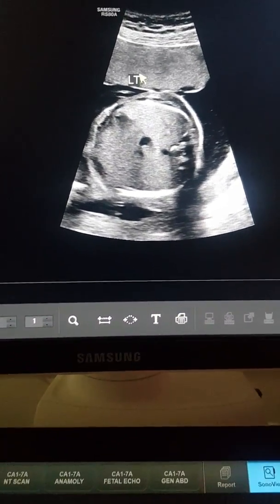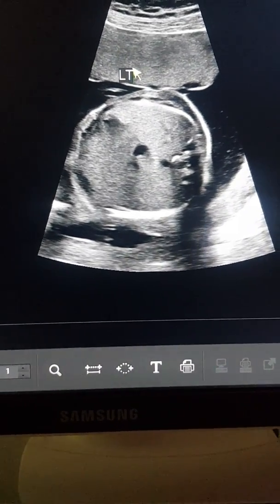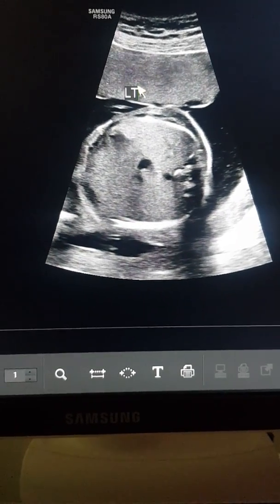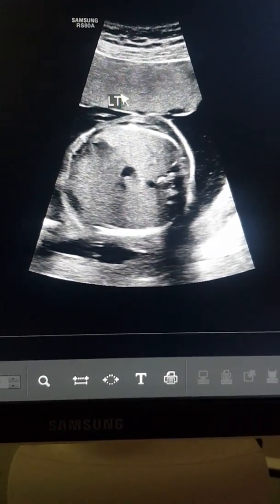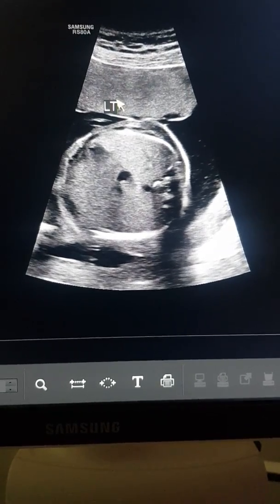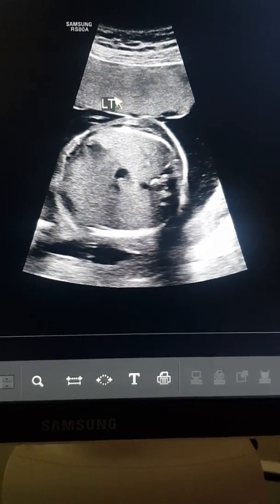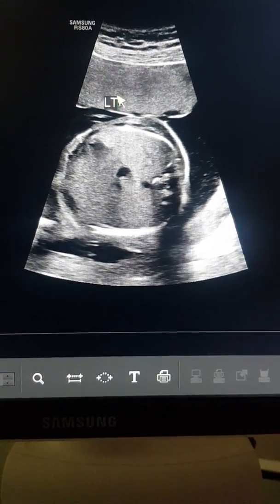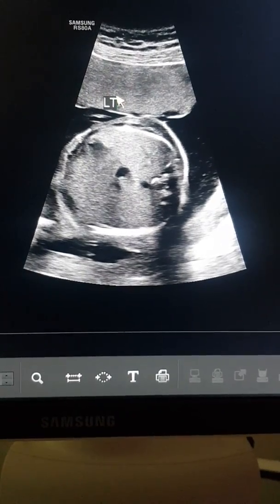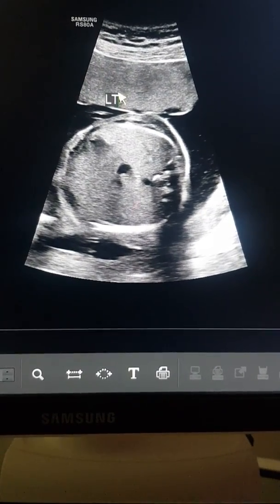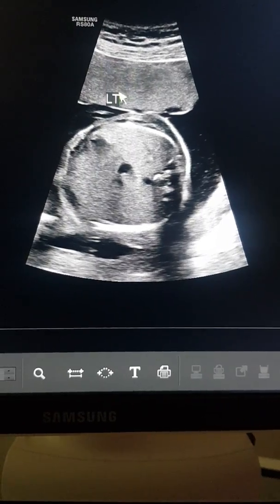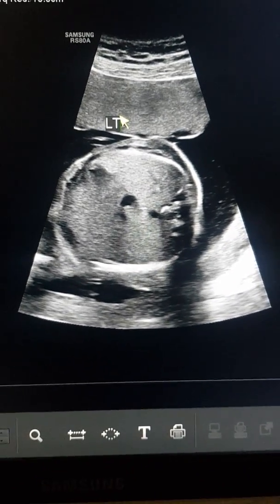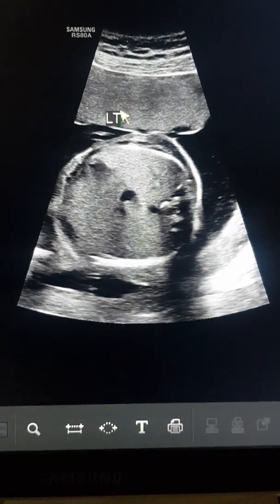Before we start the cardiac scan, the first scan to be done is of the abdomen. Here in this fetus, I have first determined which is the left side and which is the right side. This determination is done based on the lie of the fetus and position of the fetus in relation to the maternal uterus. First we mark the left side of the fetus which is anterior and then we try to see what are the organs on the left side.